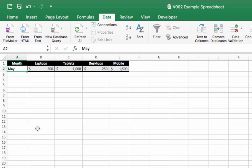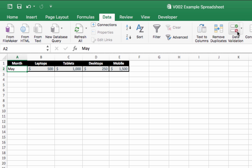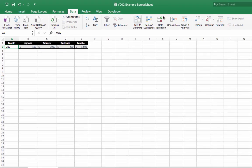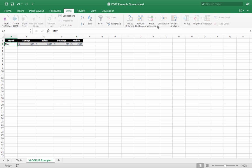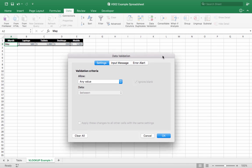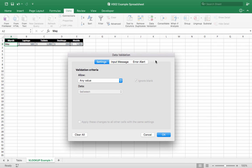Now going back to the cell where we want this, we're going to create a list. So to do that, we have to choose data validation, which is on the Data tab, and from data validation we'll select data validation, and we're going to get a menu which looks like this one here.